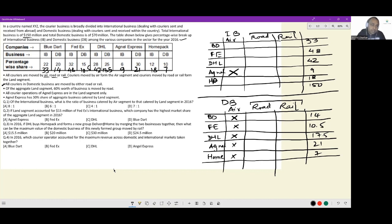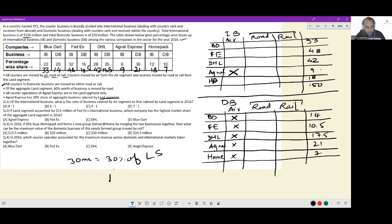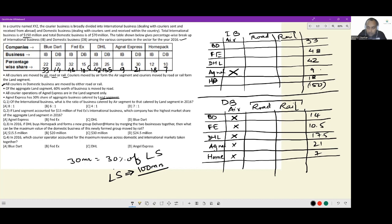Next: Agnel Express has 30% share of aggregate business catered by the land segment. Agnel's total business is 9 plus 21 = 30 million. And this 30 million equals 30% of the land segment, so the land segment is 100 million. The total business across both divisions is 220 million (150 plus 70). If the land segment is 100 million, then the international business air segment is 120 million, because there is no air segment in domestic business.